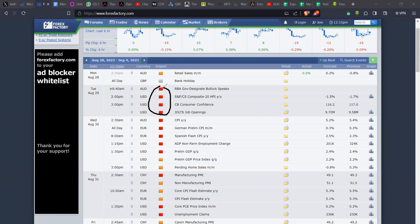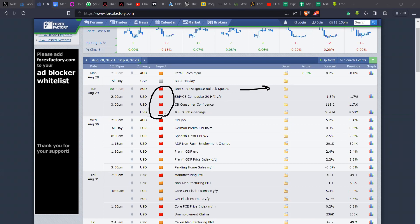We have the Reserve Bank of Australia giving a speech, and by 2 p.m. tomorrow there's the S&P CS Composite. By 3 p.m. we have the Consumer Confidence report and also the Job Openings report. These are high impact news events between two and three — we'll see some volatility on the dollar during this period. Remember, I don't necessarily trade the news; I just pay attention to it so I know when to stay out or how to manage my open positions.